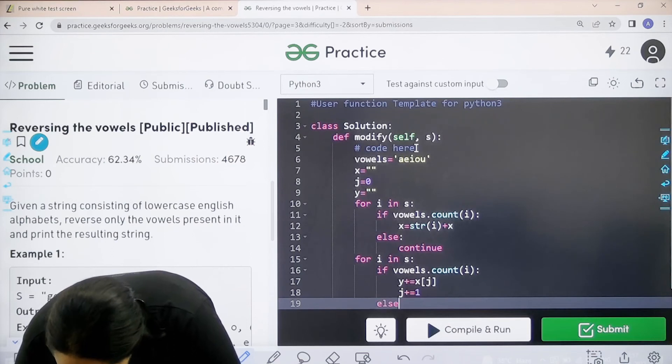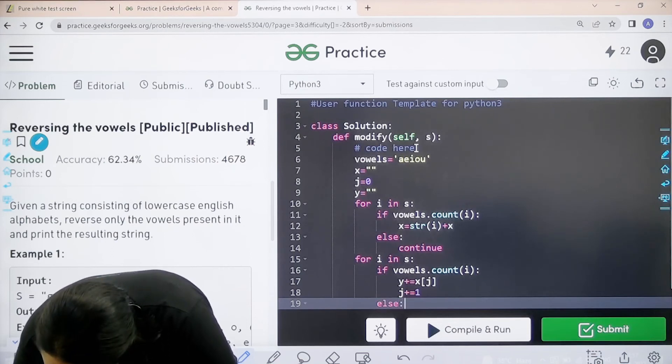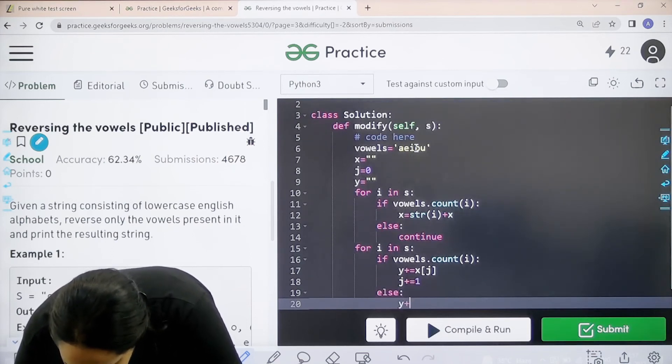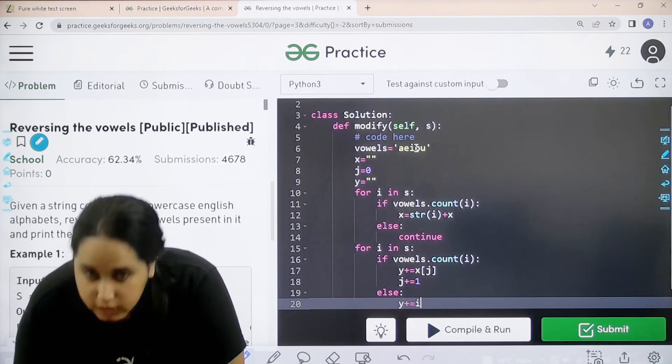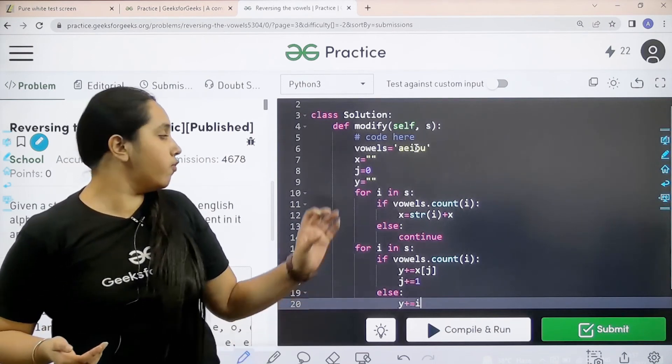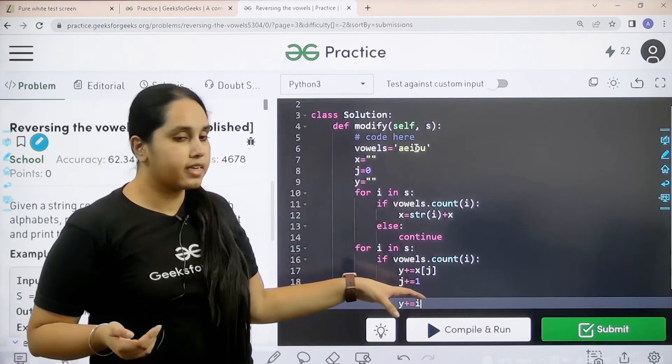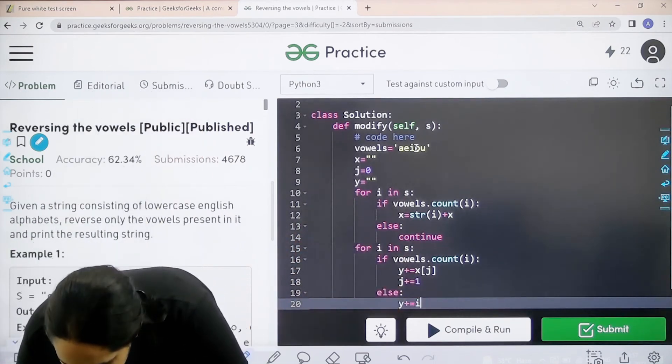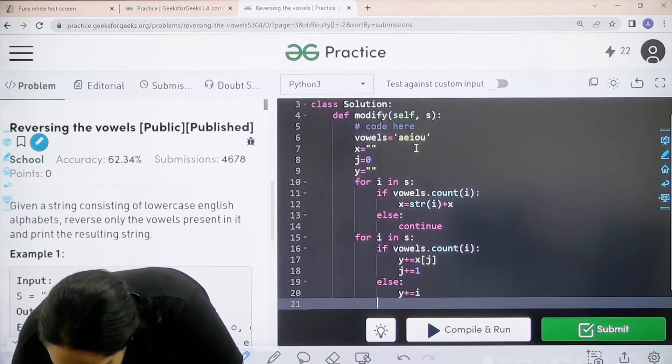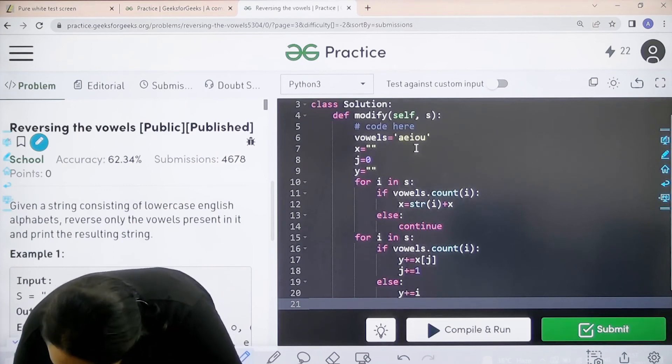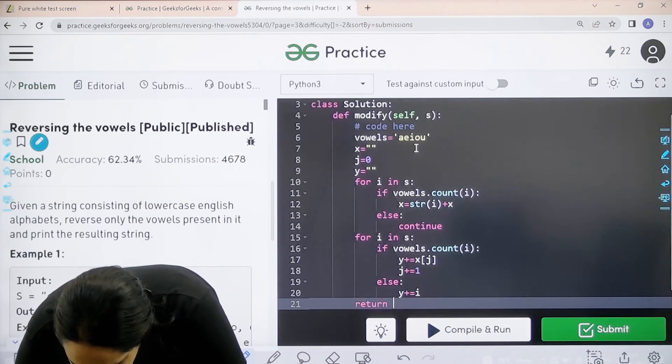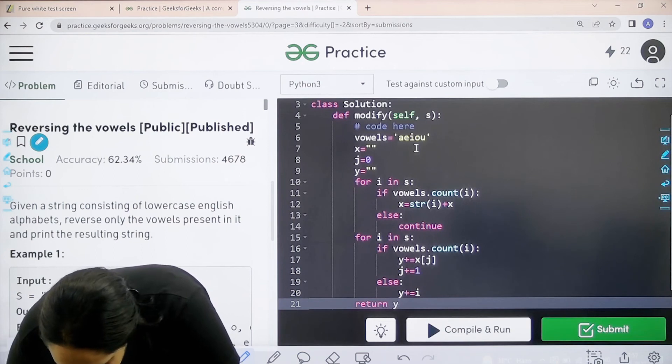Else, next would be Y plus equal to I. If I don't come across a vowel I can just continue with my string. Now last would be return with Y because Y is the answer.